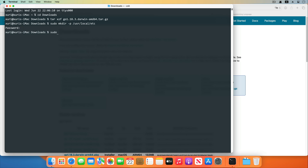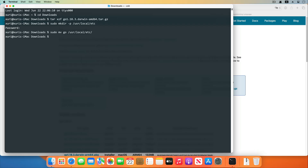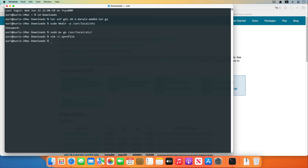Move the unzipped directory to user-local-etc. Next, add the operating system environment variables. There are several Go language related environment variable parameters that we need to configure. Add these variables into the .zprofile in the home directory, and use the source command to take effect.